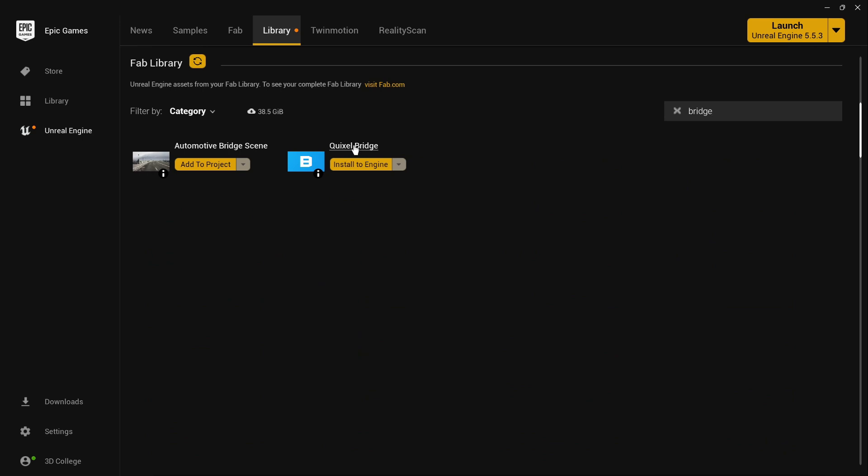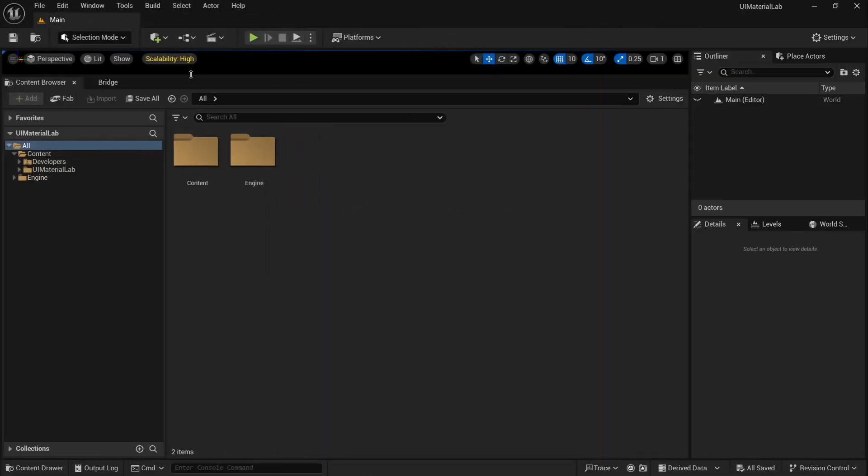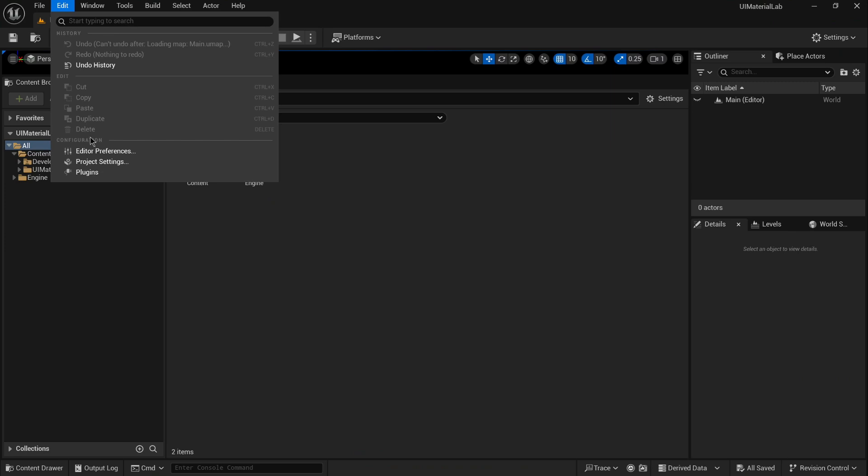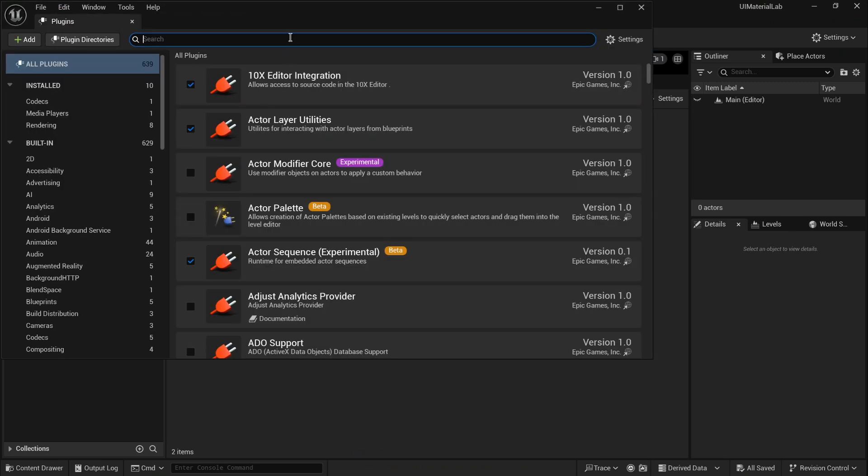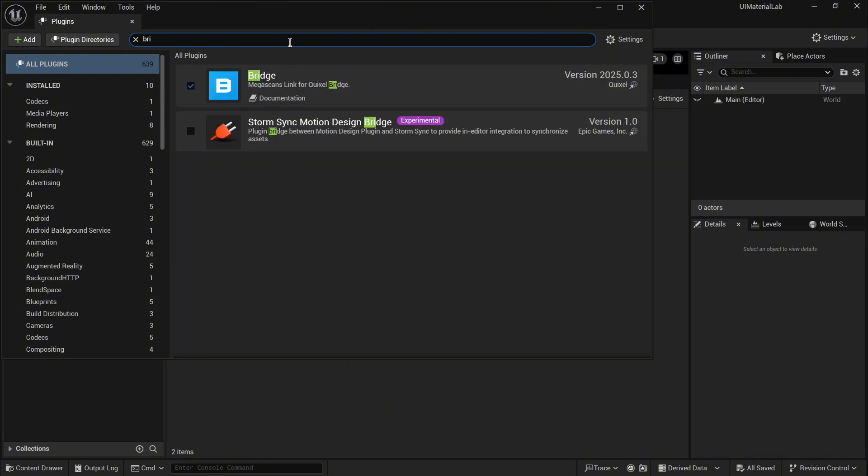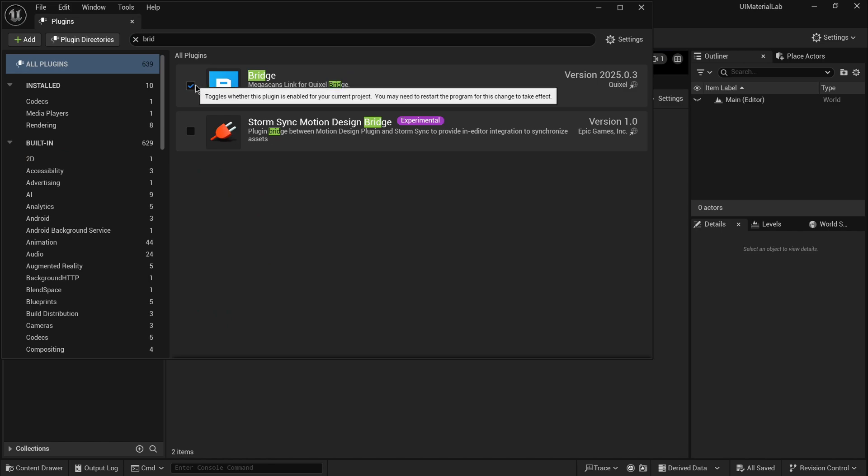Another way, after opening a project in UE5, is to select the Plugins tab, then type Bridge and activate the plugin. The Bridge plugin may be available directly from your project depending on which version of UE5 you are using.